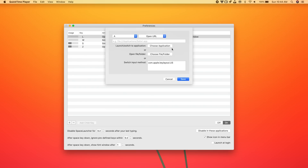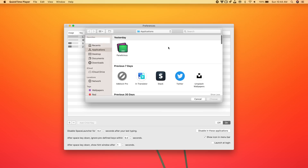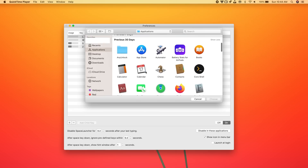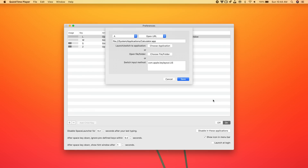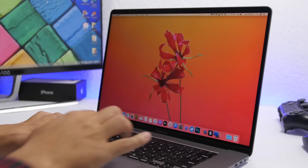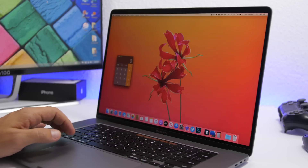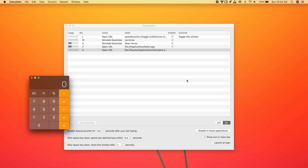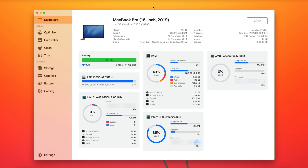Go to applications and choose any app — here I'll choose Calculator, then click Save. Now all I have to do on my Mac to launch Calculator is tap the space bar and the A button, and I'm good to go. You can see I've now opened the Calculator using that shortcut.